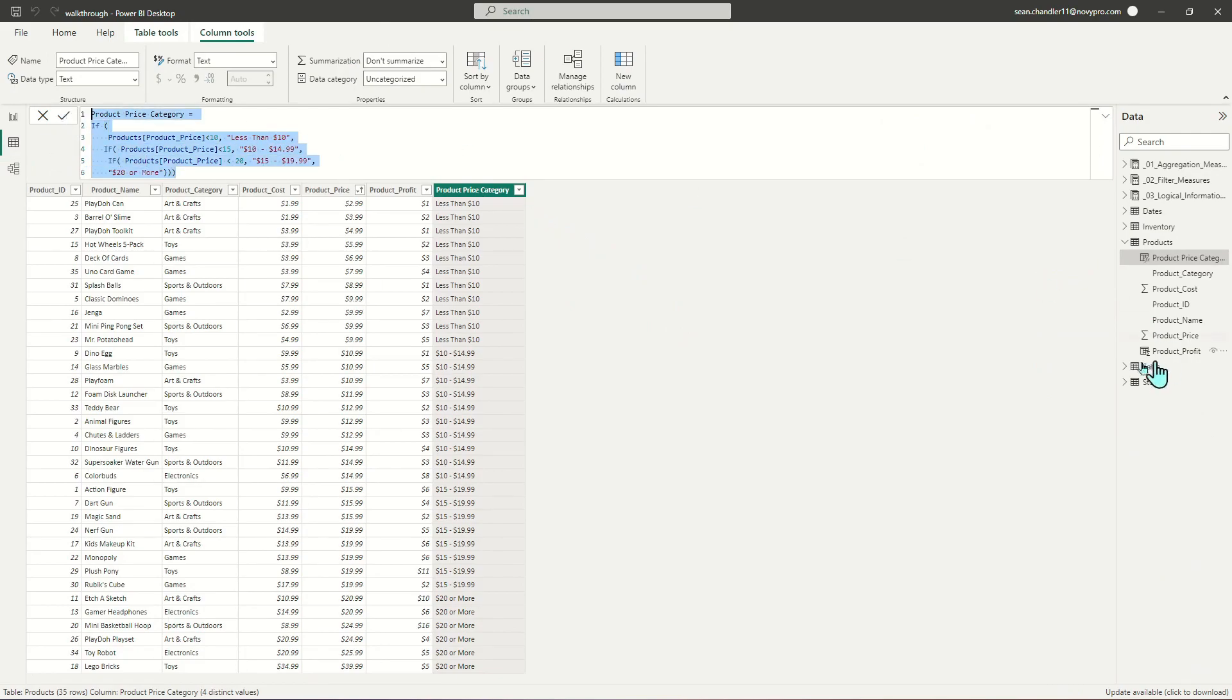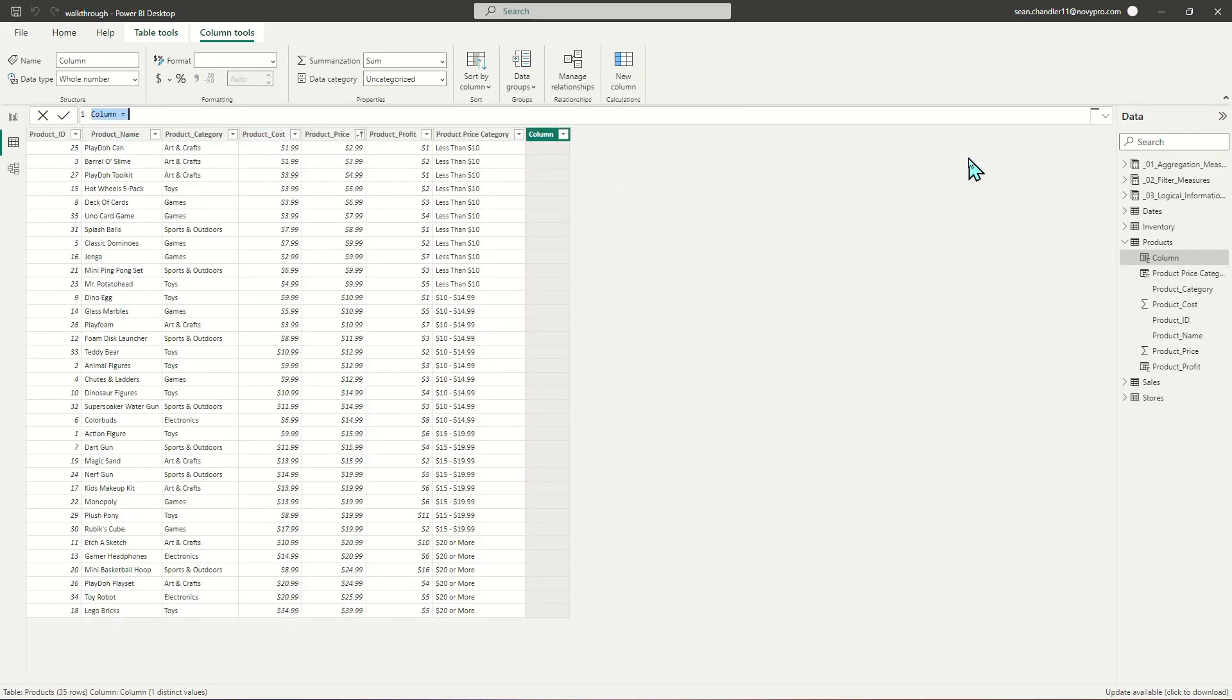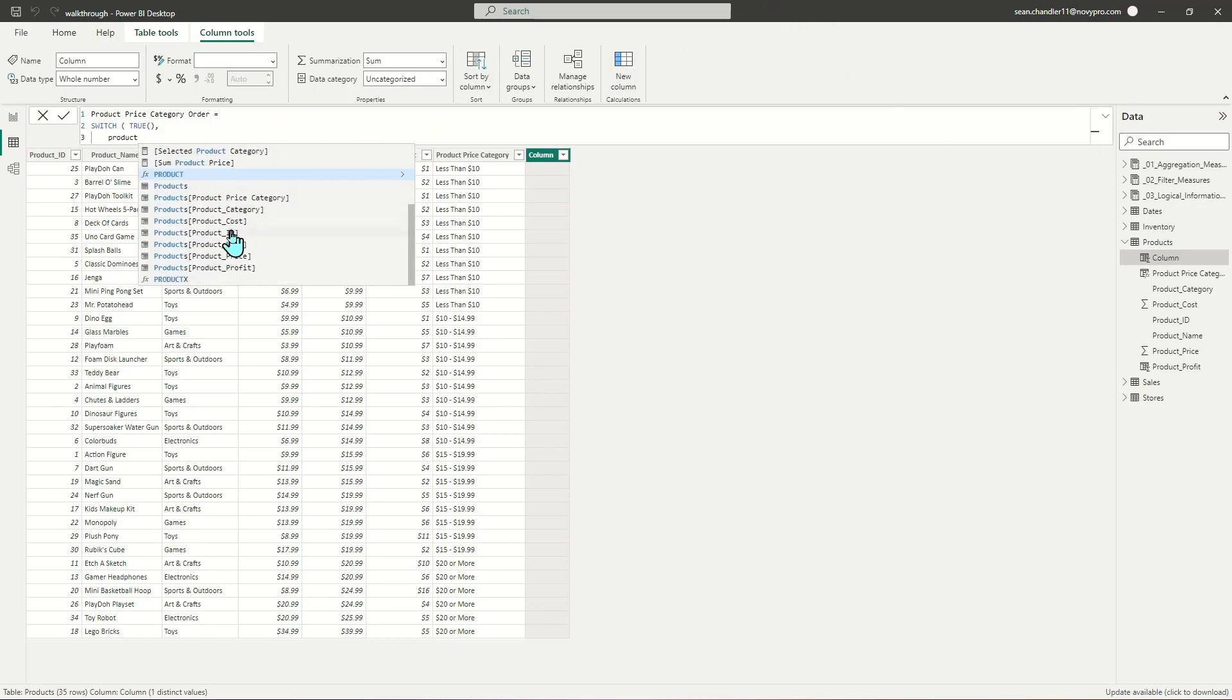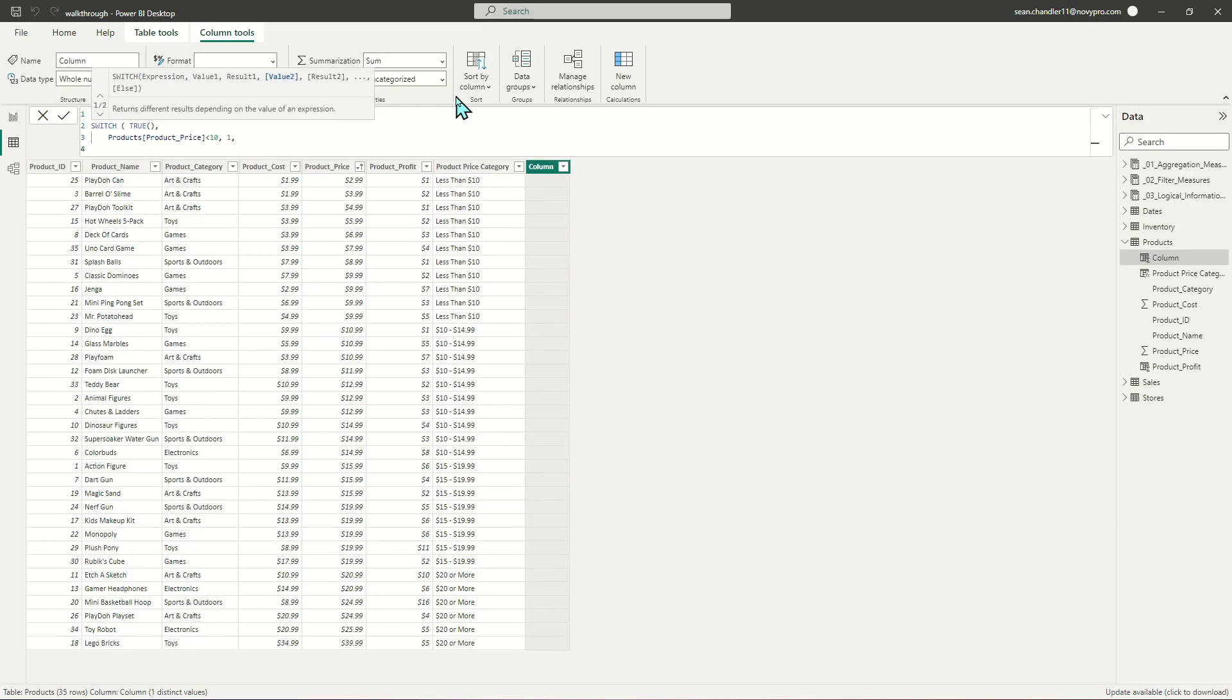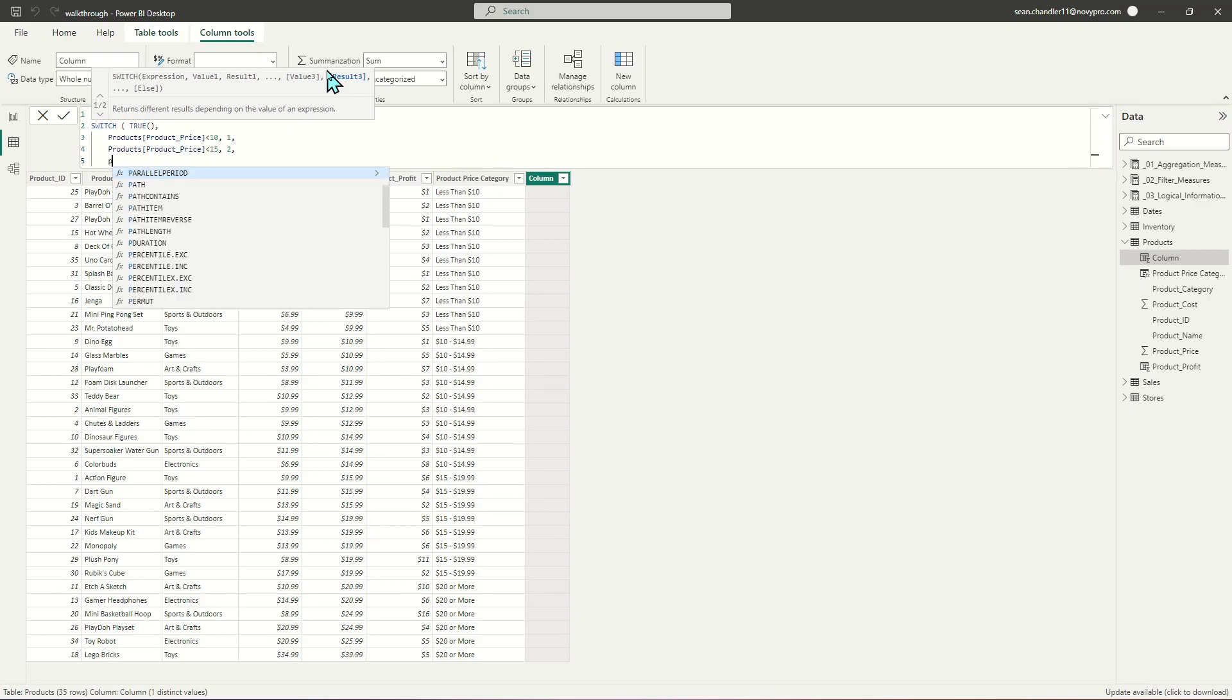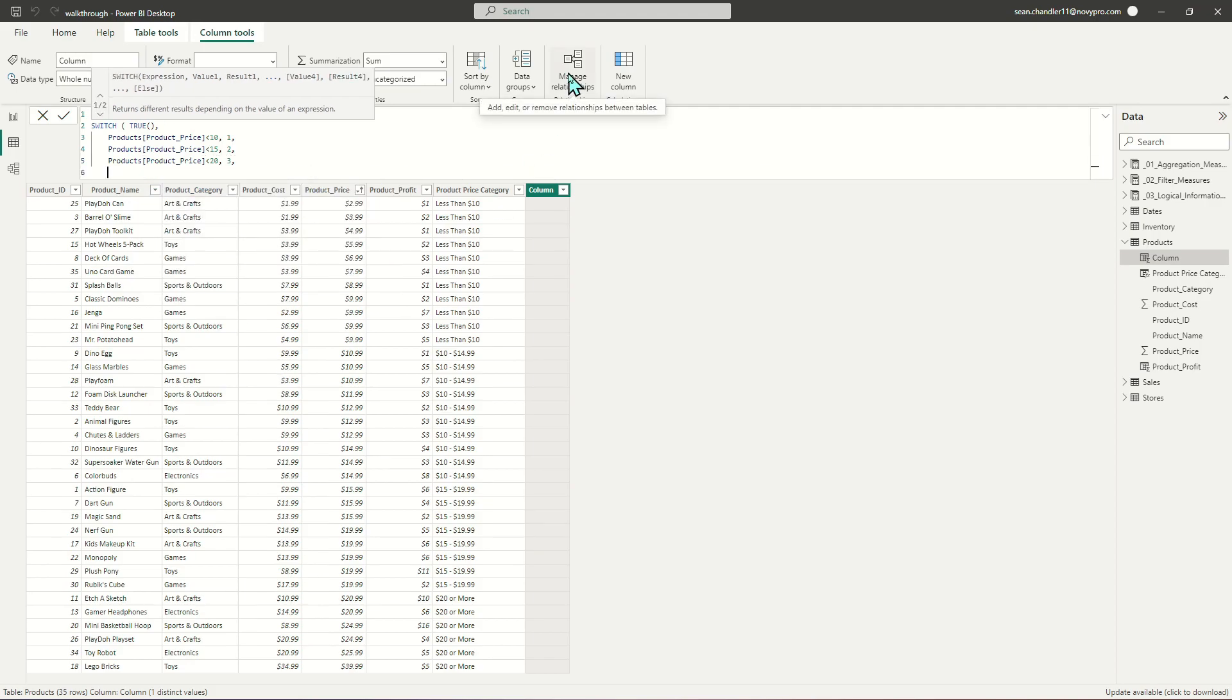Let's head back to our data and add one more field. This time, just to mix things up, I'm going to use SWITCH. I'm going to call this product price category order. We're going to use SWITCH based on the following criteria. If product price is less than $10, I want that sorted first. If less than $15, sorted second. If less than $20, sorted third. All other values sorted fourth.